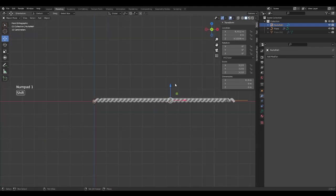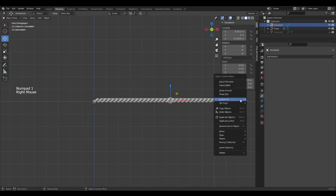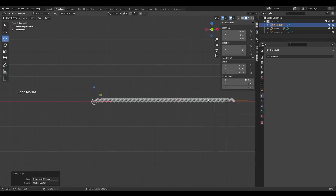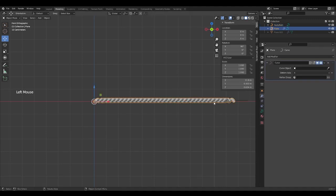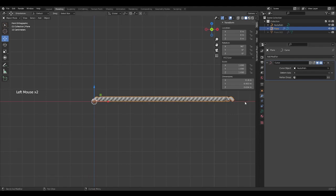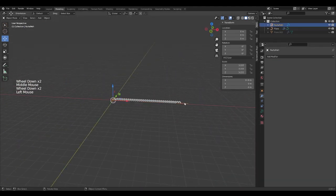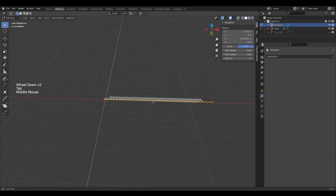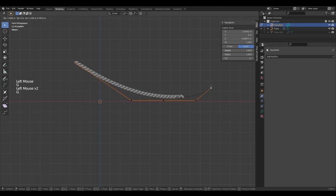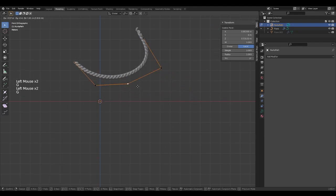Let's go to the braid and add a new modifier: curve. With the dropper, select the line we just created. Now, we can easily move our braid from the edit mode of the line.